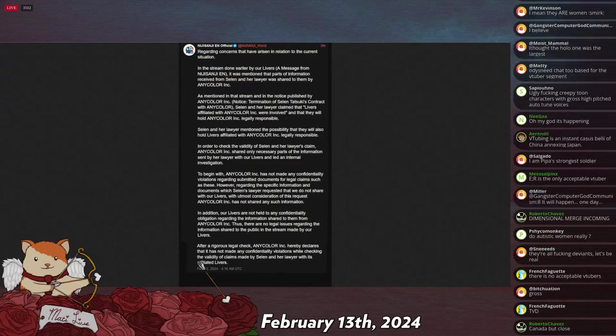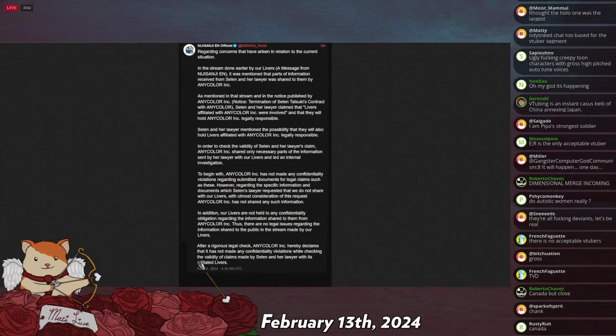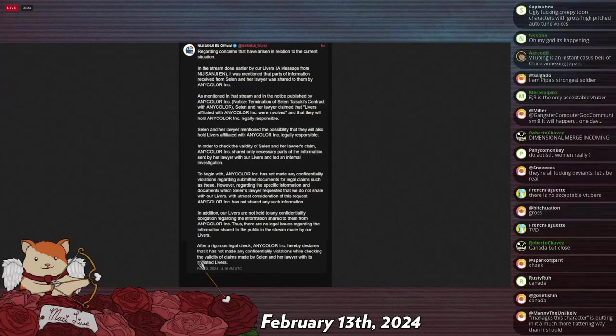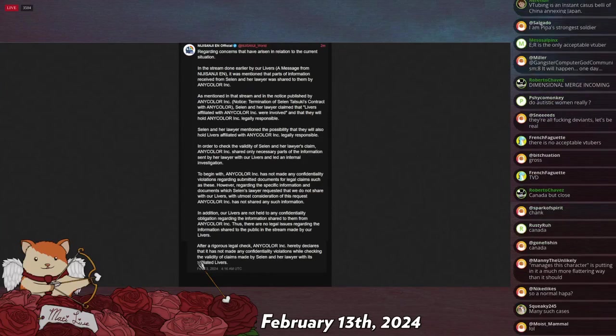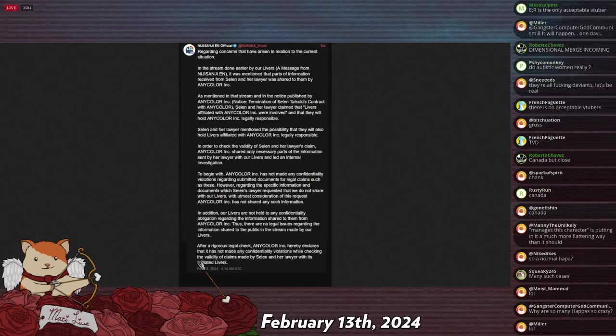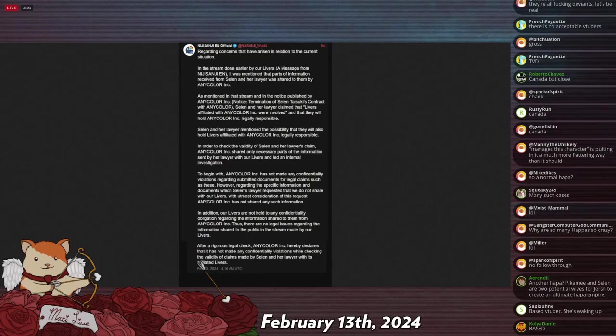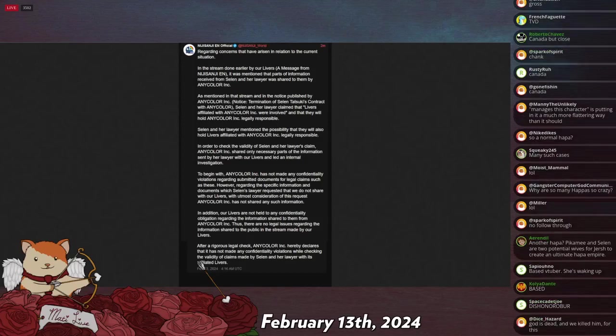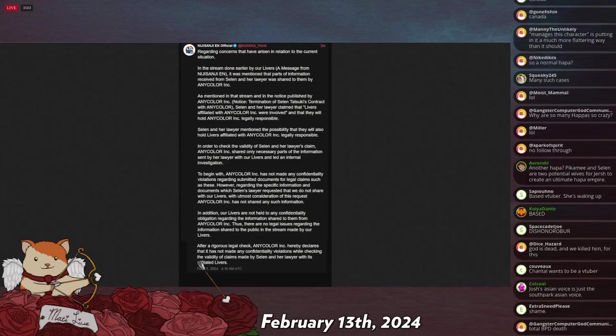And because of this, she went to like a psychiatric hospital. And then Nijisanji, which is like a Japanese company, said, What? You tried to end your life. This is very shameful. And very unproductive of you to try to kill yourself. So you are fired. And so they terminated their contract with her because of her mental health issues. I believe it's specifically because she tried to kill herself and stop streaming without any kind of announcement.